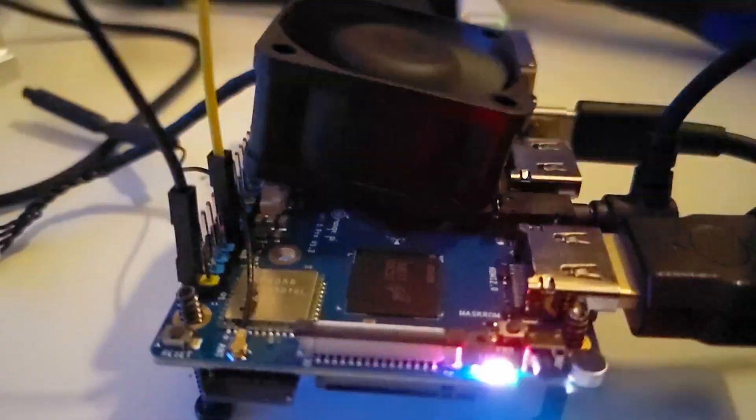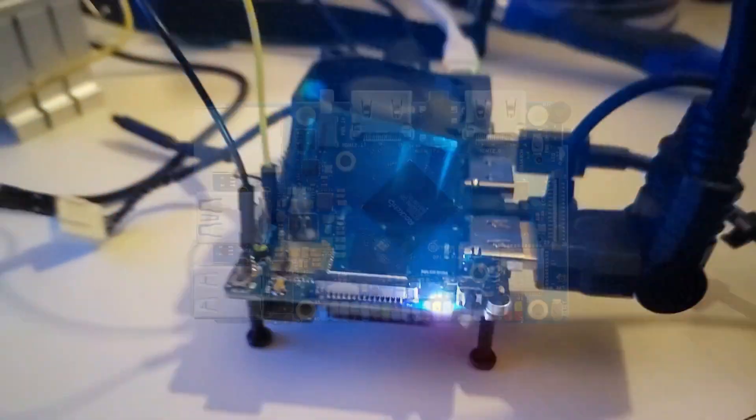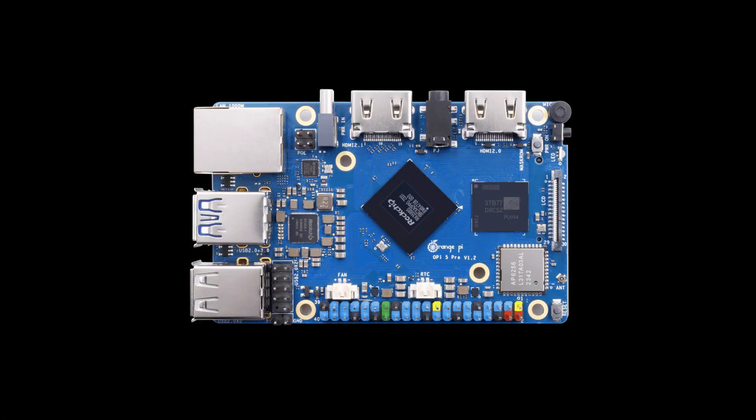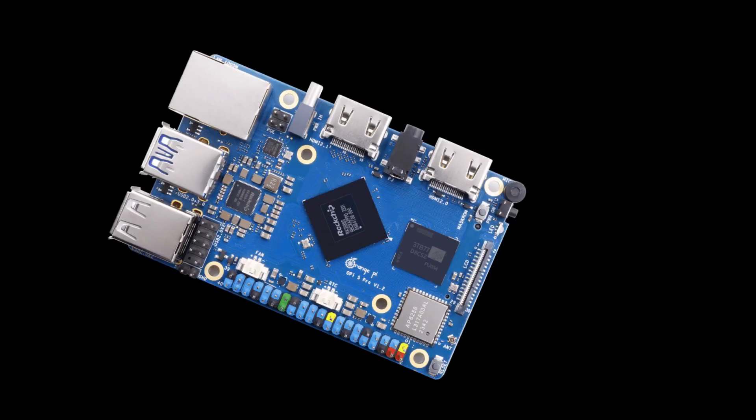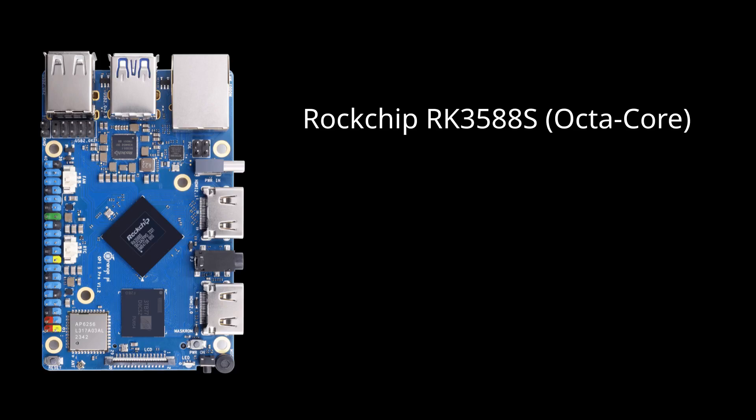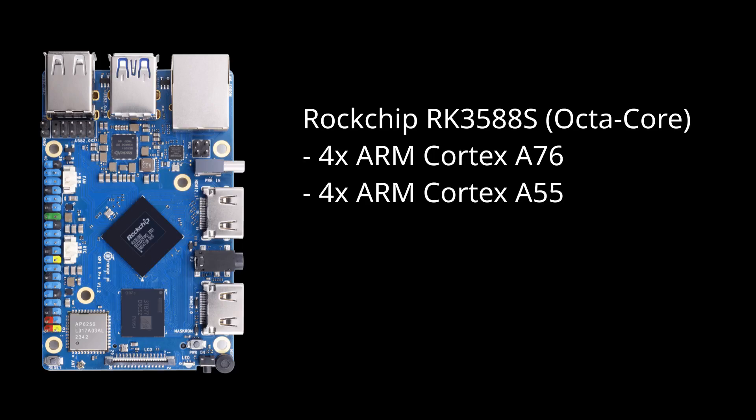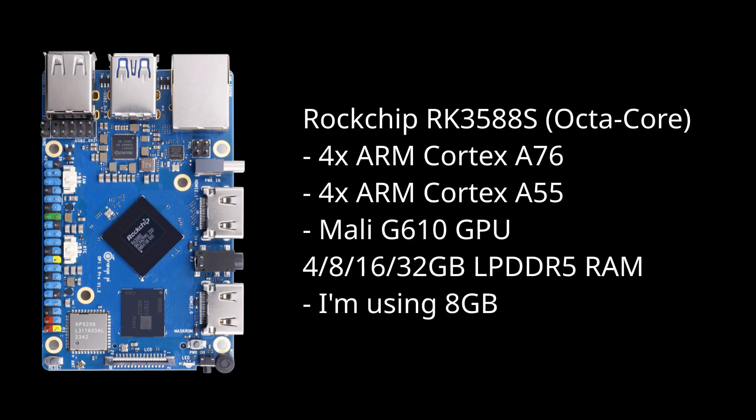This is the Orange Pi 5 Pro. It's an ARM-based SBC featuring the RK3588S system on a chip, which has four ARM Cortex-A76 cores, four ARM Cortex-A55 cores, a Mali-G610 GPU, and the board is available with either 4, 8, 16 or 32 gigs of LPDDR5 RAM. I have the 8 gig version.